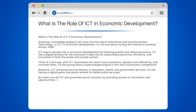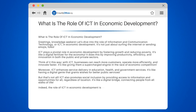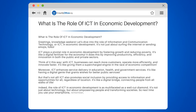It's like a digital bridge, connecting people from all walks of life. Indeed, the role of ICT in economic development is as multifaceted as a well-cut diamond. It's not just about technology, but about empowering people and transforming societies. So next time you use your smartphone, remember, you're part of this grand economic symphony.